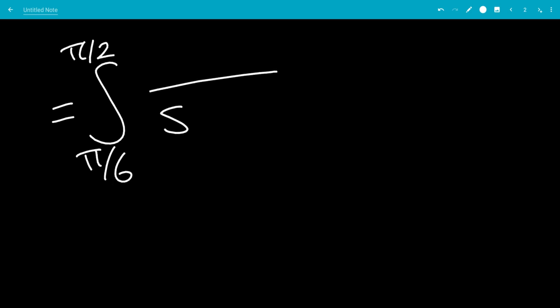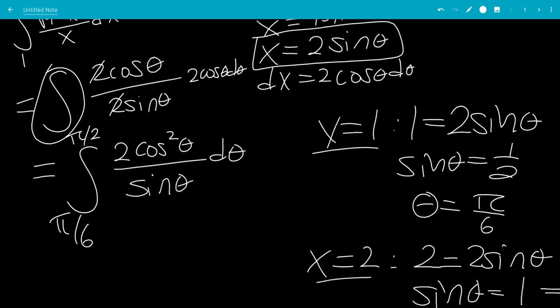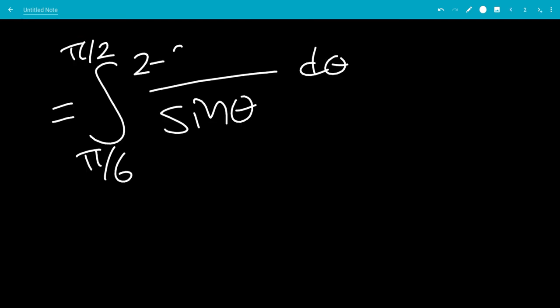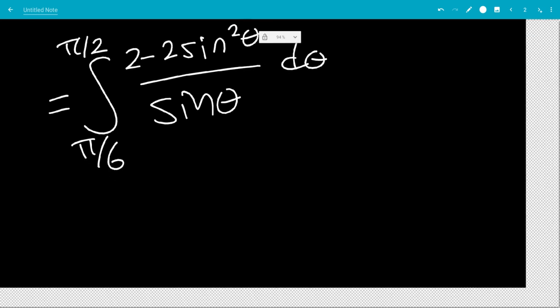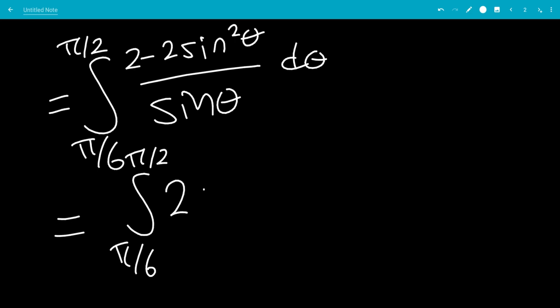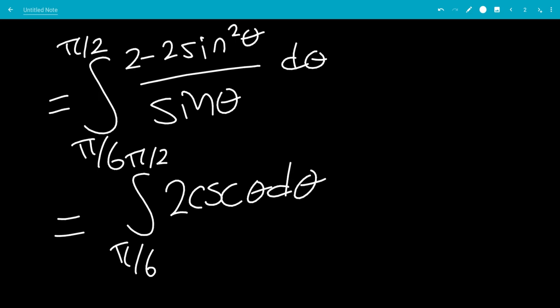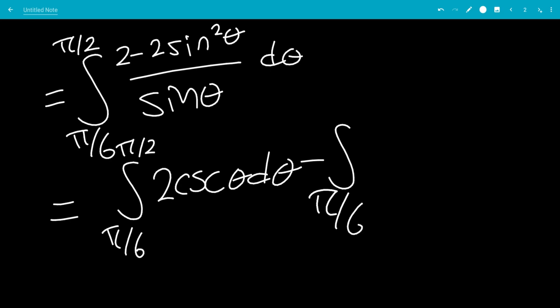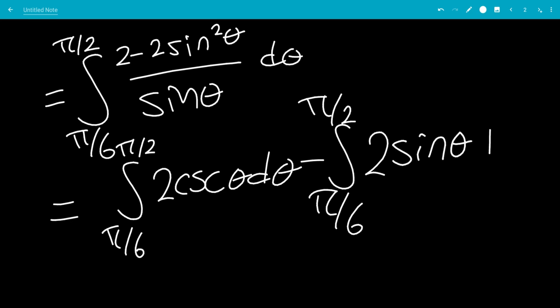We rewrite this as the integral from pi over 6 to pi over 2. Since 2 cosine squared theta equals 2(1 minus sine squared theta) = 2 minus 2 sine squared theta, we separate it into: the integral from pi over 6 to pi over 2 of 2 cosecant theta d theta, minus the integral from pi over 6 to pi over 2 of 2 sine squared theta over sine theta d theta, which simplifies to sine theta d theta.